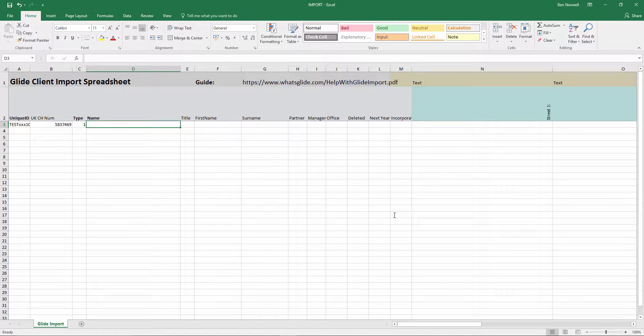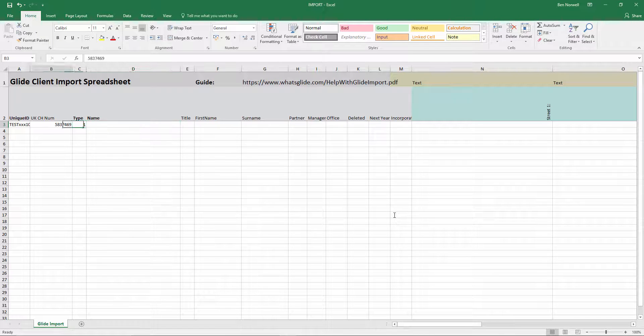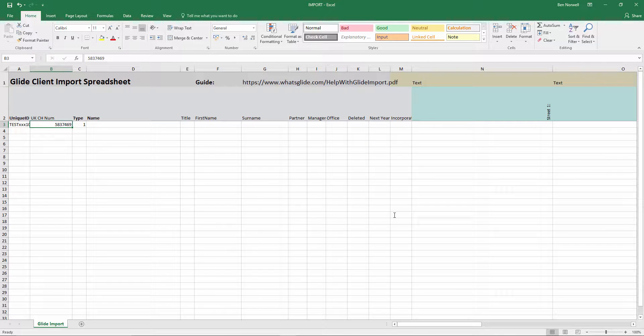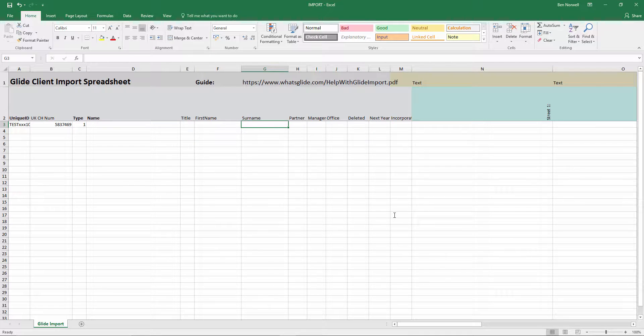I'm just going to put in type one, it would get that from company's house, but I'm putting type one in there. I don't need to put the name because that's going to come from company's house. Title, first name, surname, we can ignore here. They're only used for the individuals.